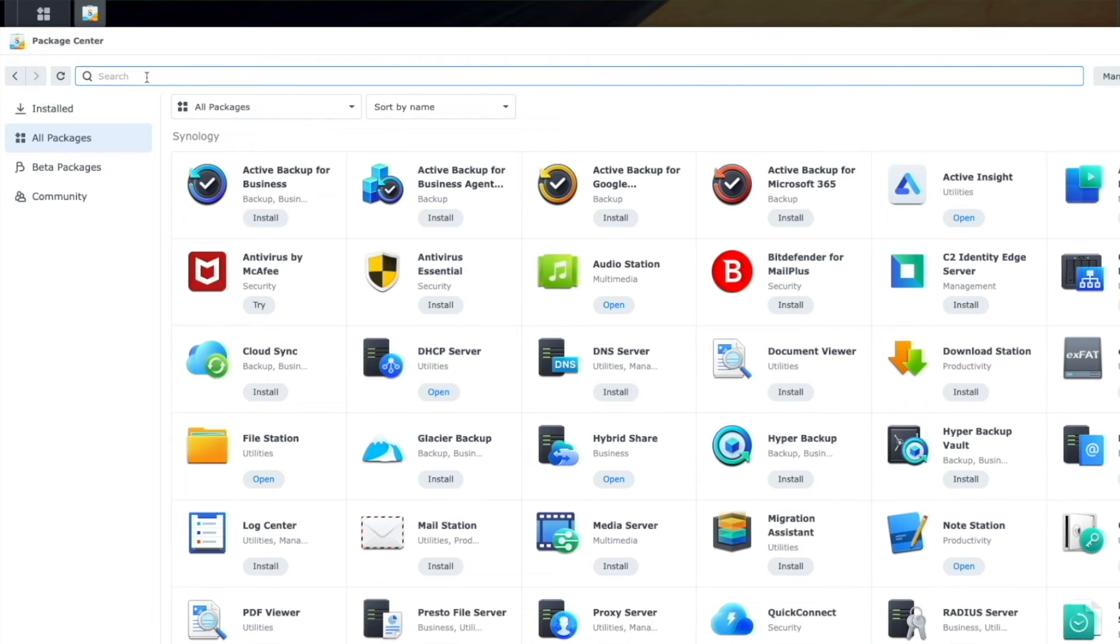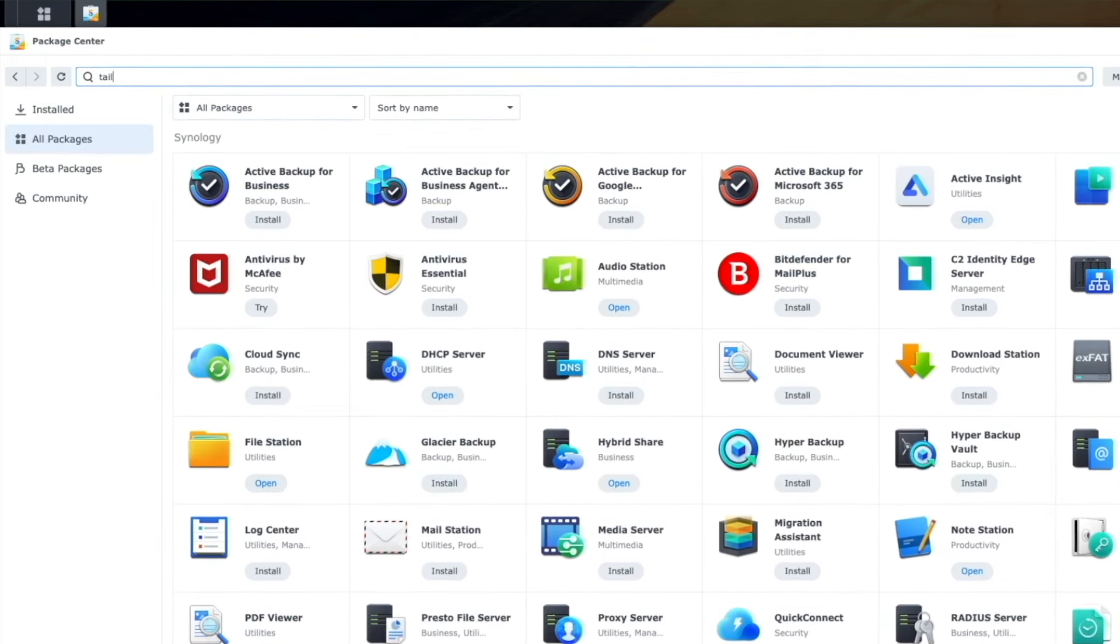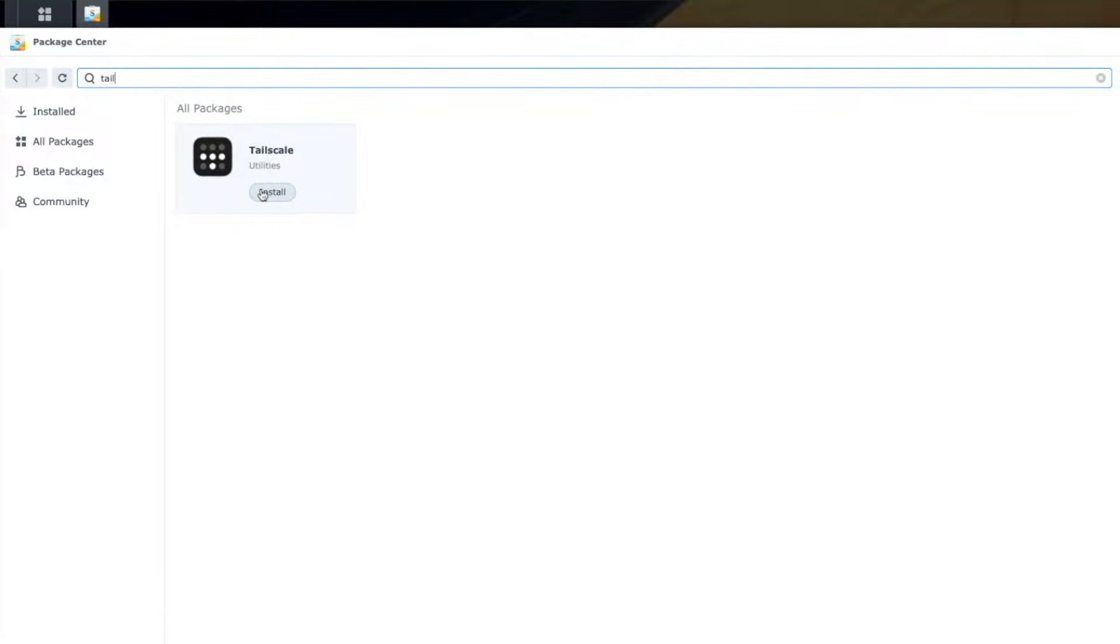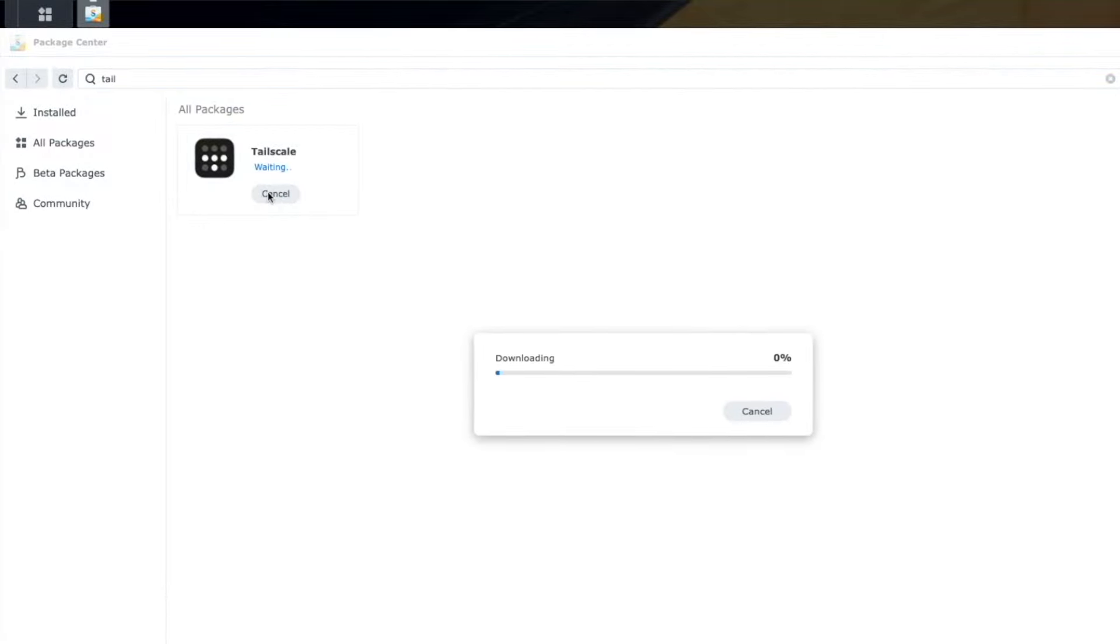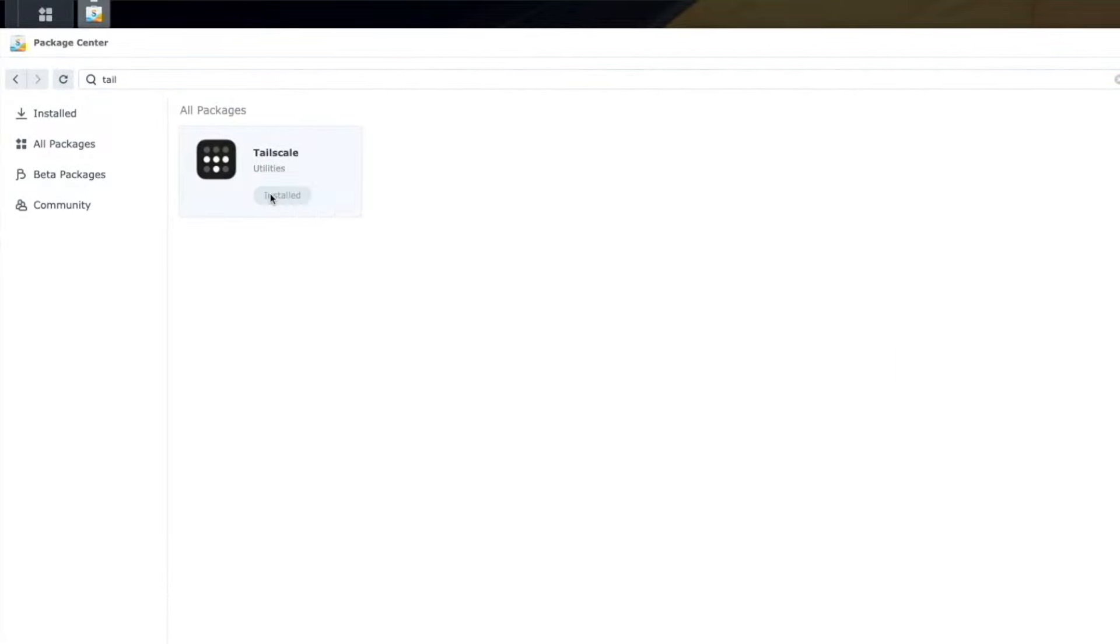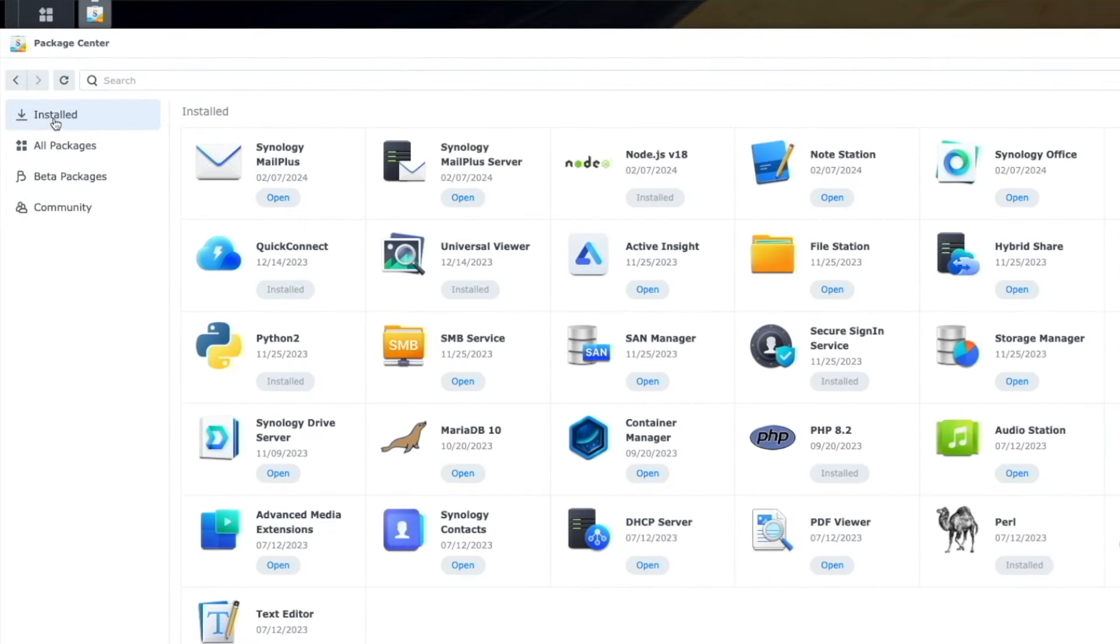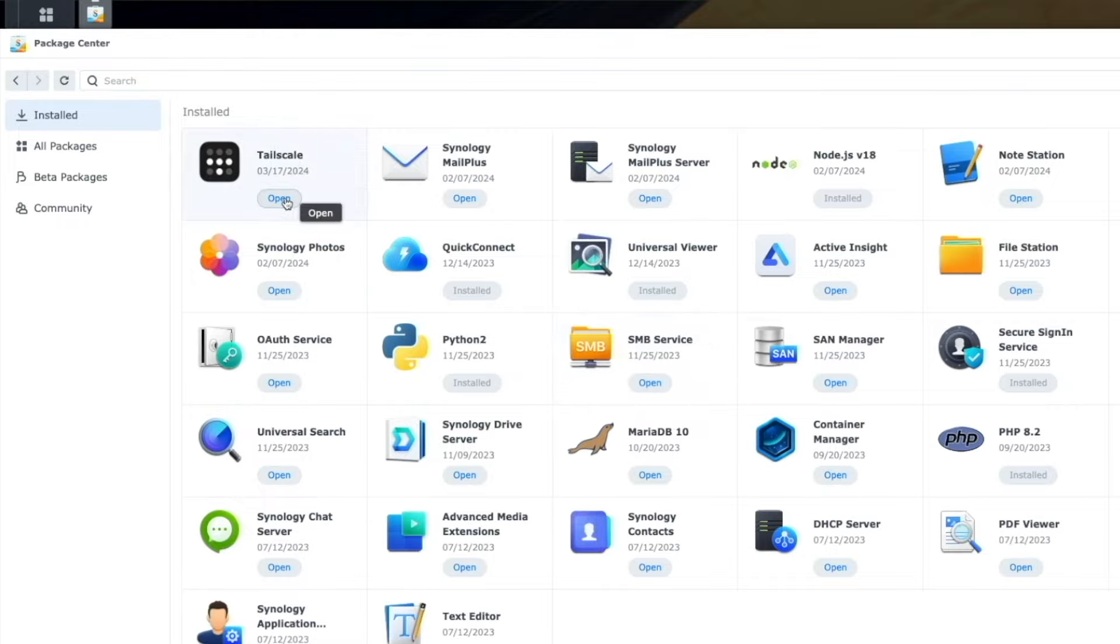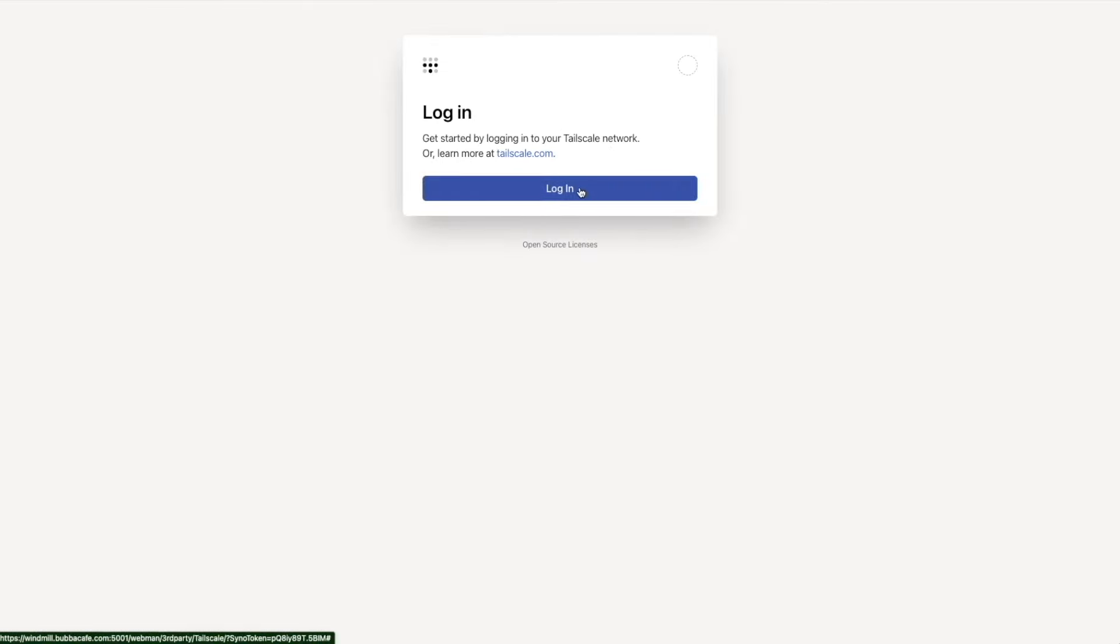Just type in the word TAIL, T-A-I-L, and it should come up Tailscale. And then you're just going to click Install. Super easy. Just wait for that. It shouldn't take very long at all to install. Go to Installed Packages to verify that Tailscale has been installed. It might take a second and it will show up. Click Open to open the application web app.